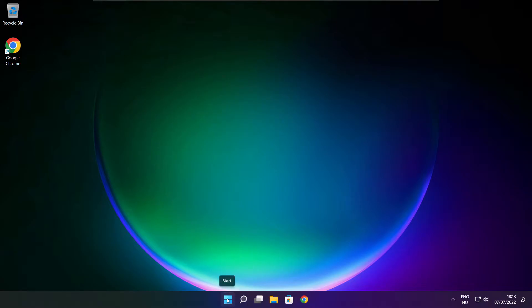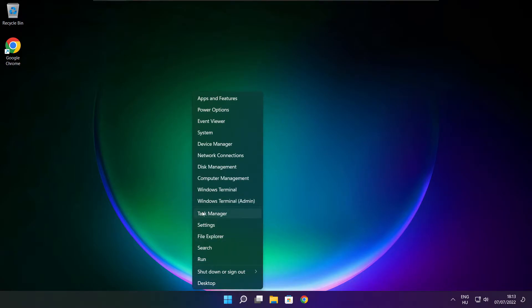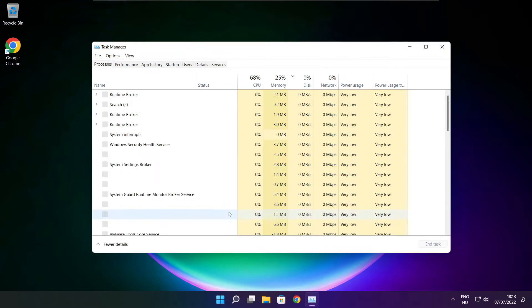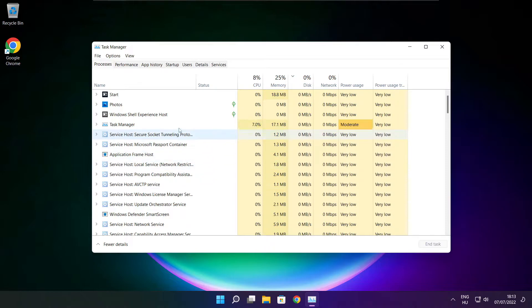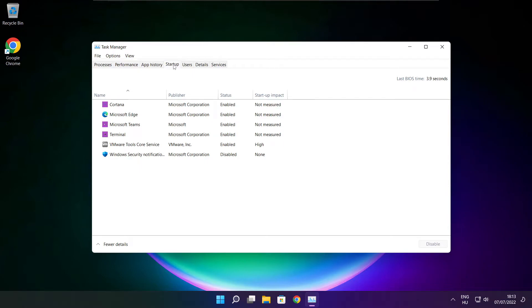Right-click the Start menu and open Task Manager. Click the Startup tab. Disable any applications that are not being used.